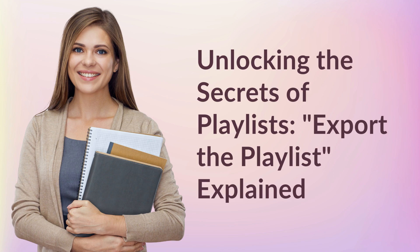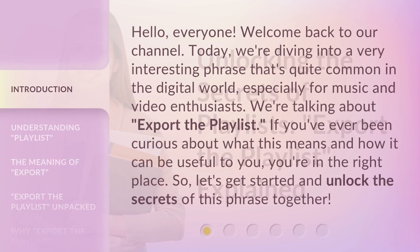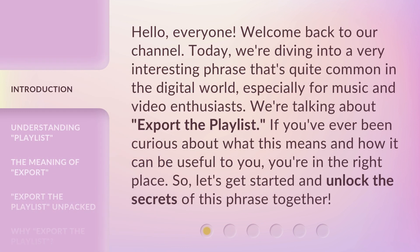Unlocking the Secrets of Playlists: Export the Playlist, Explained. Hello, everyone. Welcome back to our channel. Today, we're diving into a very interesting phrase that's quite common in the digital world, especially for music and video enthusiasts. We're talking about Export the Playlist. If you've ever been curious about what this means and how it can be useful to you, you're in the right place. So, let's get started and unlock the secrets of this phrase together.